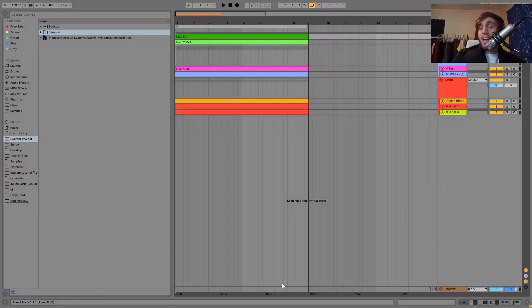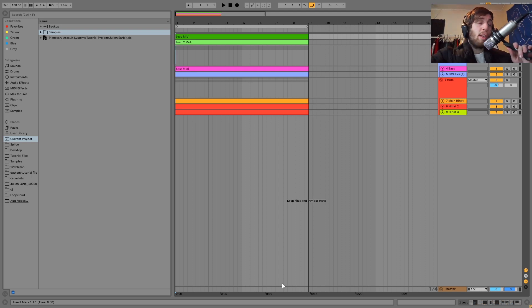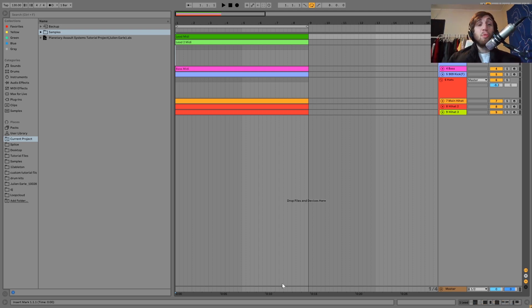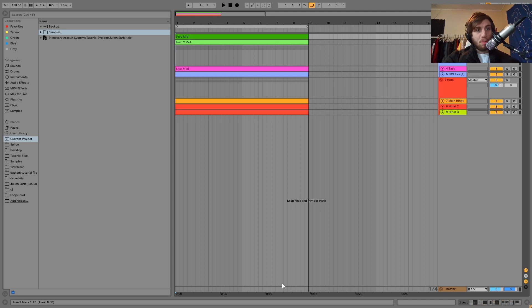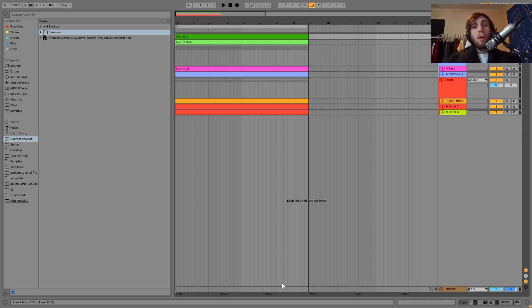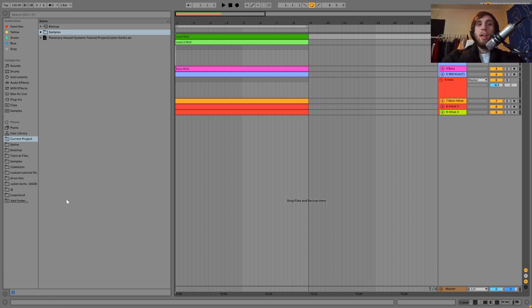Hey guys, Julio here. Today I'm going to be showing you how to make hypnotic hard techno like Planetary Assault Systems. As usual, you can get the project file, samples, MIDI, and presets from this video right at the top of the description on my Bandcamp for just $5. If you're a patron on my Patreon, check there because it's already available. Let's dive in.